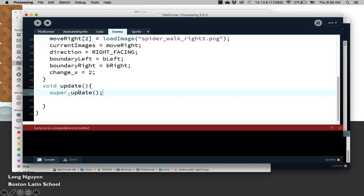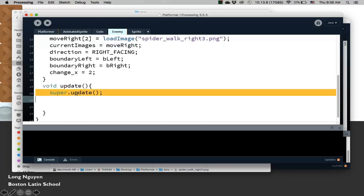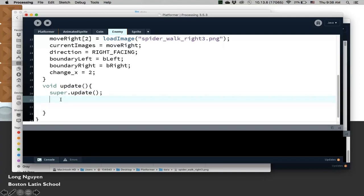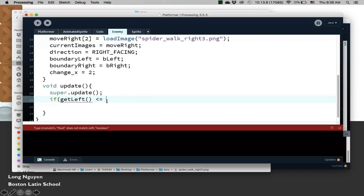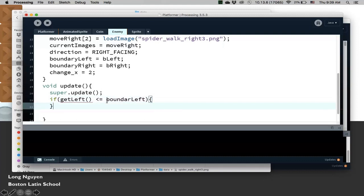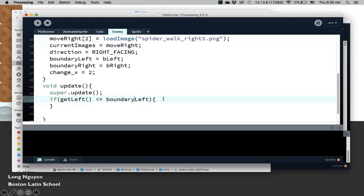This will call the update of Sprite to move the spider. So we're here overriding the update method of Sprite. We first call the update method. We're using our update code. And then we're going to add a few more logic to this. If I get the left side of the Sprite, and that's equal to or less than the boundaryLeft, in other words, if the spider left side is less than the boundary left, then we need to, first of all, fix it by setLeft.